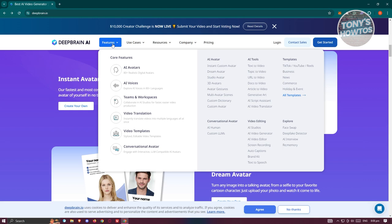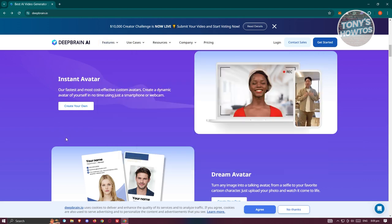You can also use a team or workspace environment, so if you want to add different teammates into a workspace and work on different projects, you should be able to collaborate and create your own content. You also have video transitions, video templates, and conversational avatars, so you can edit your own video with the help of AI.